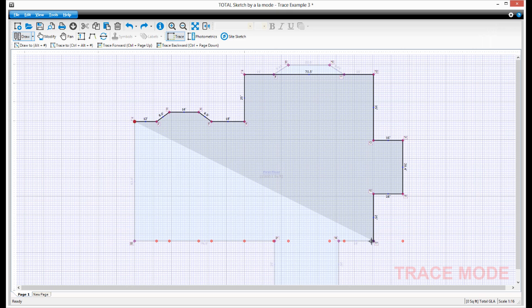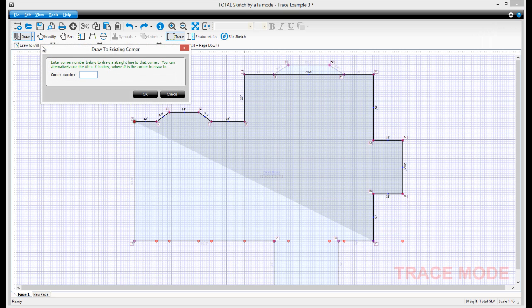Next, we need to draw a straight line from here to point 22, which bypasses the garage below. Click Draw 2, type 22, and press OK.